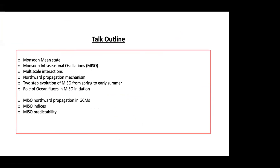I'll give you an introduction to monsoon mean state, then talk a bit about monsoon intraseasonal oscillations — how it is different and how the different scales of variability are present over the monsoon domain. Then I'll discuss the theories of northward propagation mechanism and how the MISO evolves from winter to spring to summer, a bit about ocean fluxes and the role of ocean fluxes in MISO initiation. I've also kept a part of the lecture to discuss how MISO is simulated in GCMs and how we define the MISO indices for understanding prediction skill or predictability.